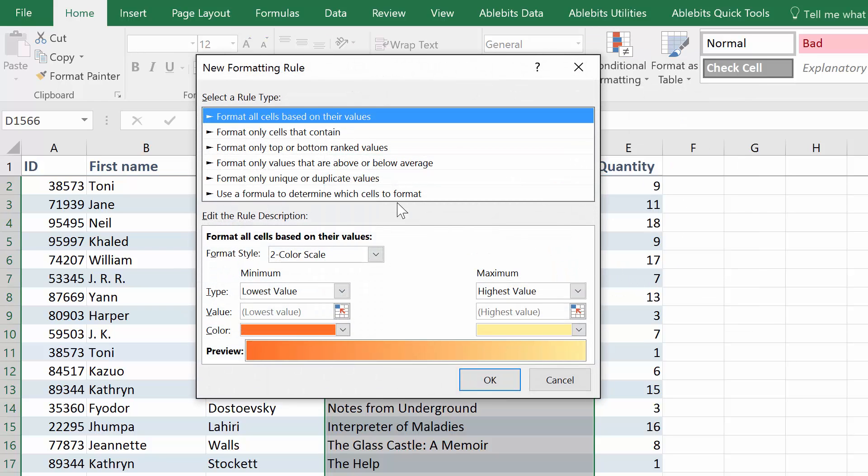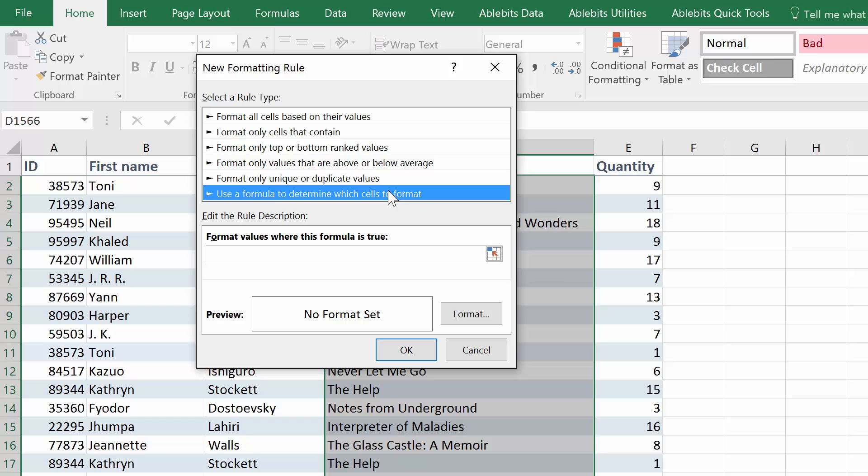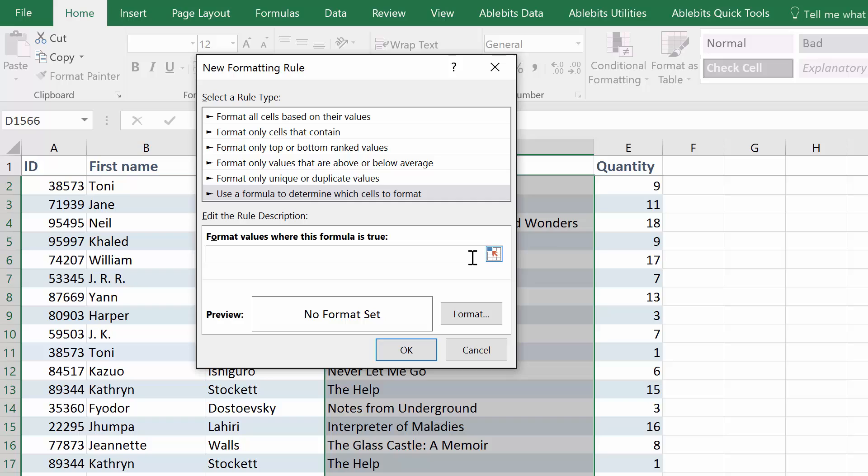Click to use a formula to determine which cells to format. You need to enter the formula in this box. Equals COUNTIF, open parenthesis, and enter an absolute reference to the first cell in the range you want to check. In our case it is cell D2. Column and enter D2 with an absolute reference to the column. This is going to be our range. Enter a comma and add the criterion D2 with an absolute reference to the column. Close parenthesis and add more than one.